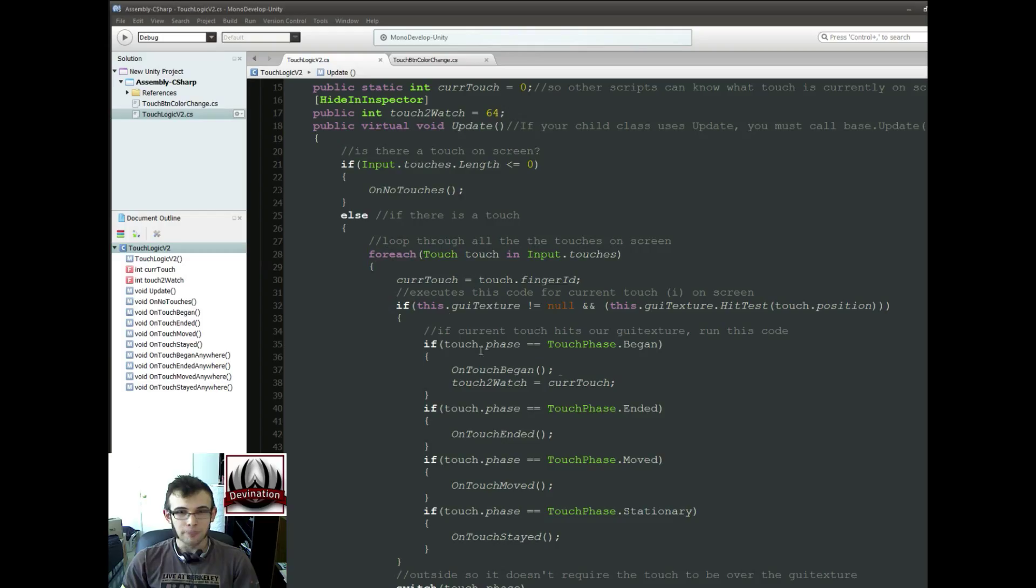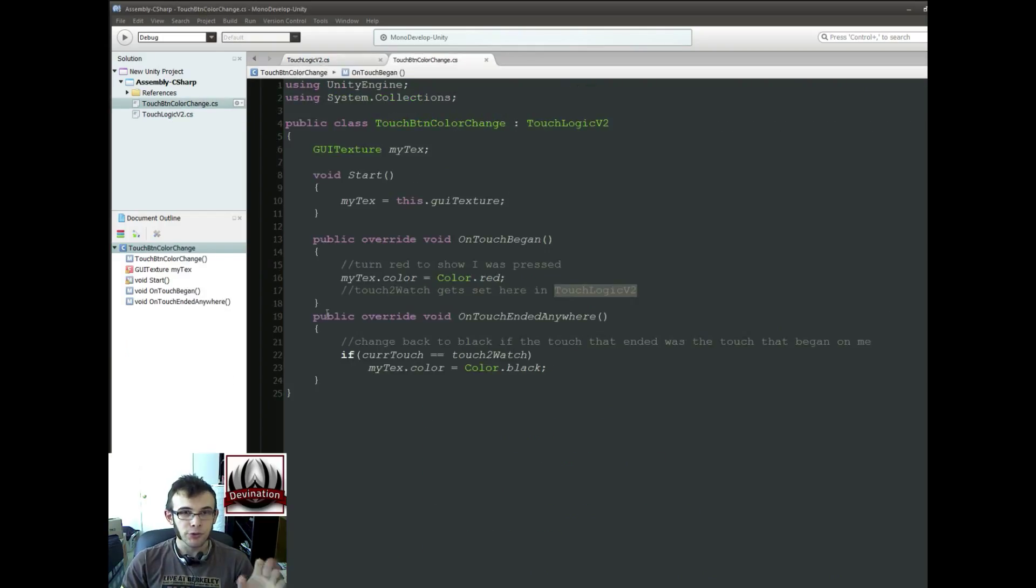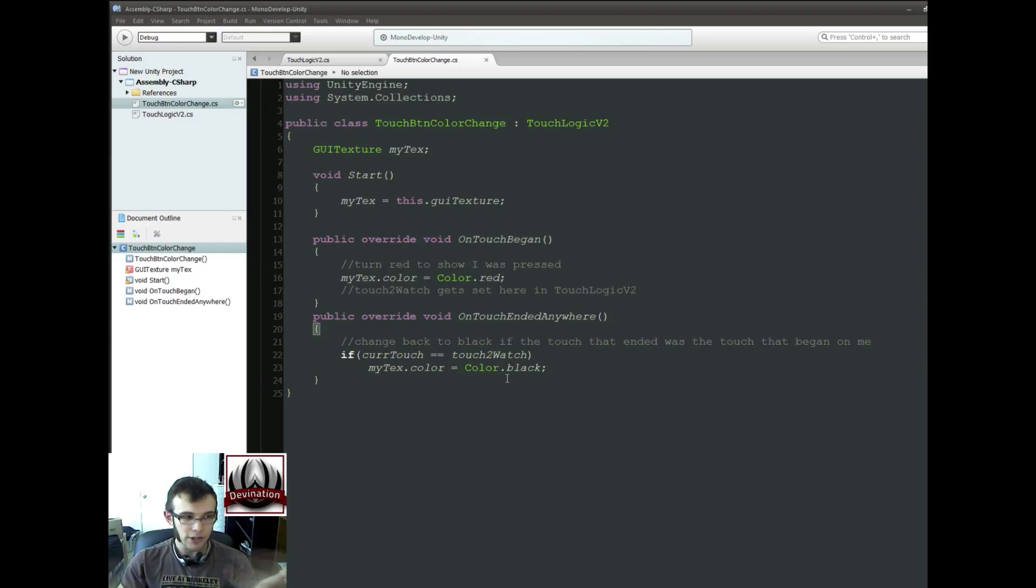It should only have changed TouchLogicV2. All of your other scripts that inherit from it don't need to change at all.